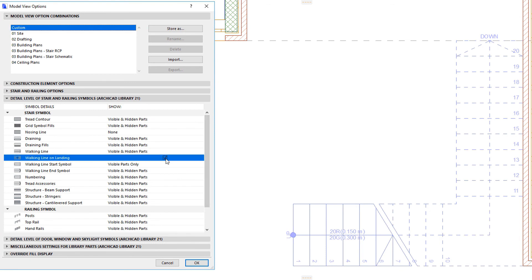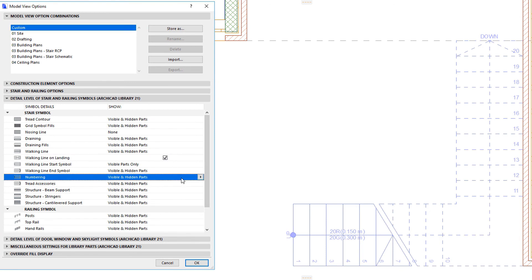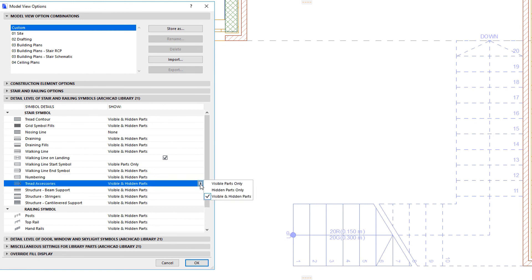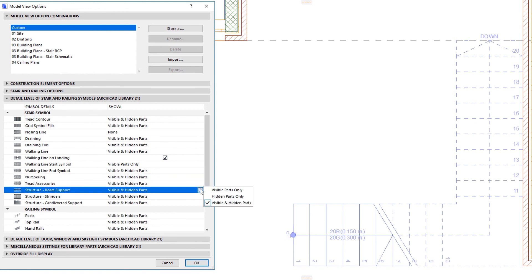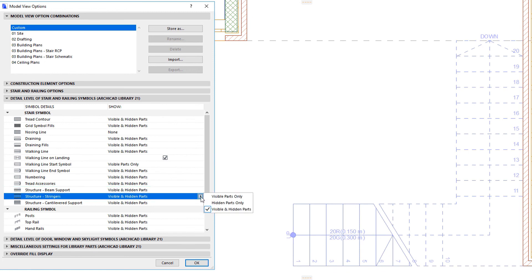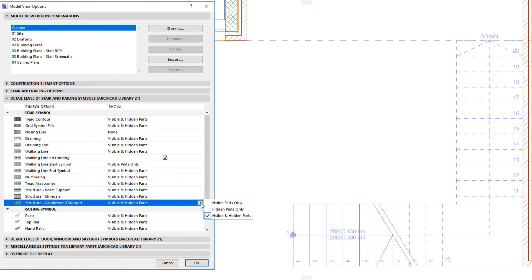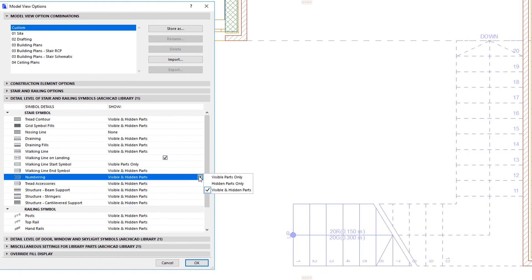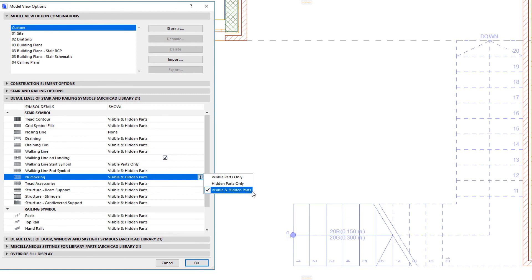In the same way, there is not a None option available for Numbering, Tread Accessories, Beam Supports, Stringers, and Cantilevered Supports. When these are displayed, they are shown on either Visible, Hidden, or both Visible and Hidden parts.